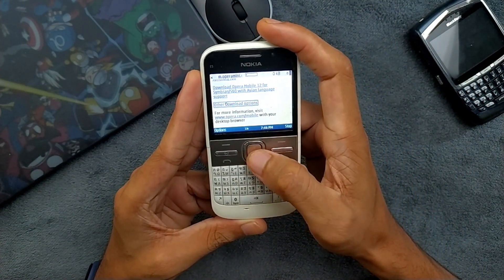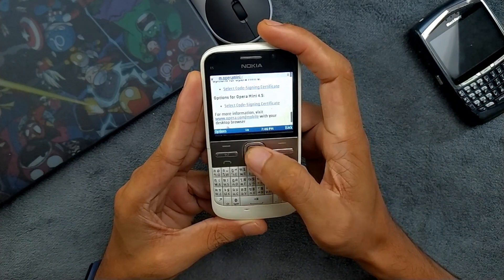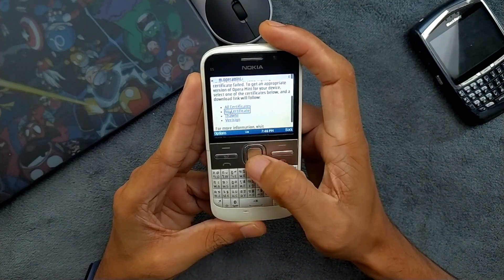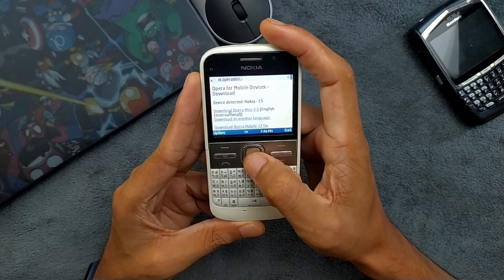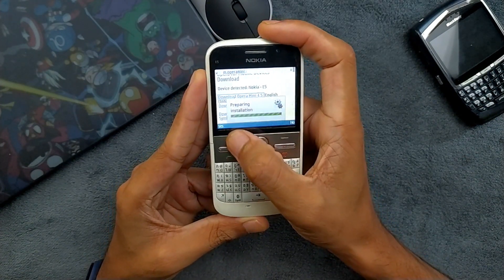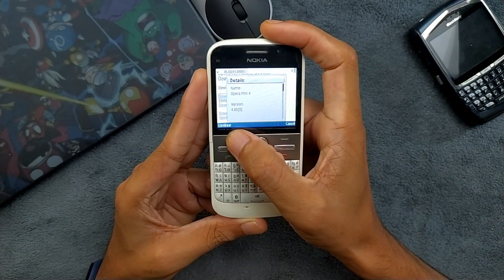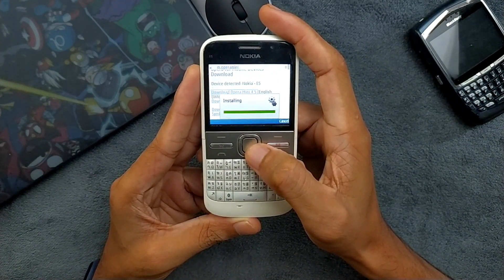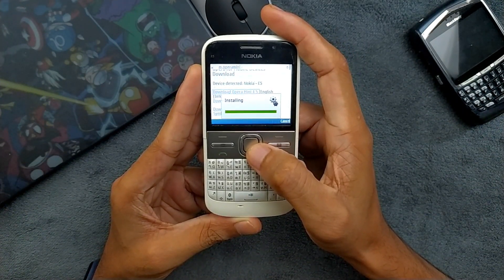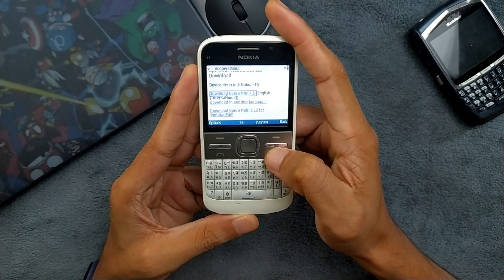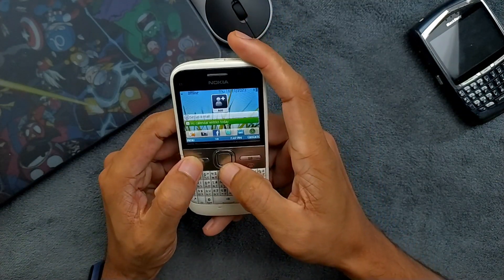If you also want to install Opera Mini 4, go to 'Other download options' again, scroll down, select Opera Mini 4.5, and choose the 'No Certificate' option. Download — Yes, Continue, Continue. It is downloading Opera Mini 4.5, and Opera Mini 4 is installed — no certificate error, nothing like that.